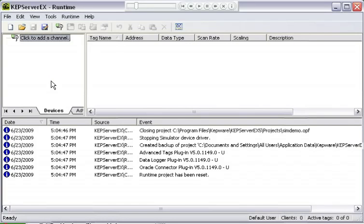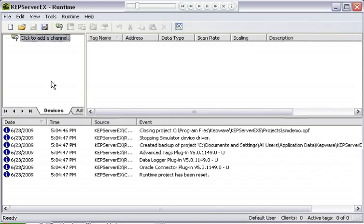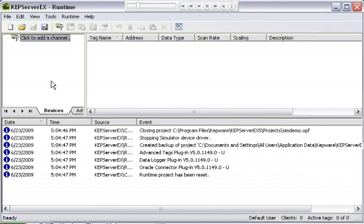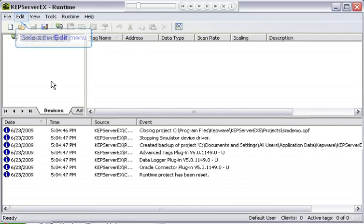And now we have the new project loaded. Now we're going to create a channel, and a channel is a representation of the communications media. For a serial driver, that would be a serial port. For an Ethernet driver, that would be a TCP/IP socket that's created and used as a source for sending TCP/IP messages out to a remote device.